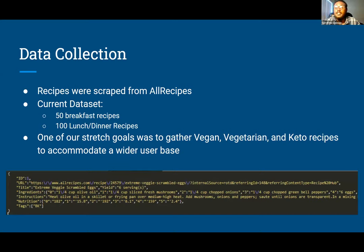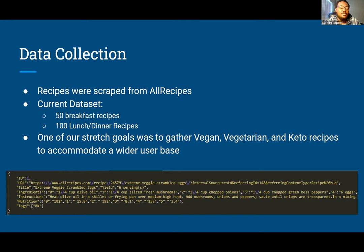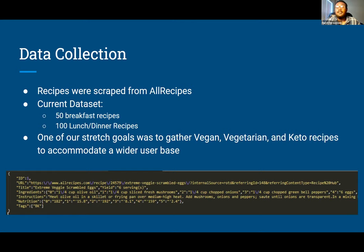For data collection, we got all our recipes from allrecipes.com. Our current dataset has about 50 breakfast recipes and around 100 lunch and dinner recipes. Each recipe in the database has an ID, a URL linking to the exact recipe, a title, ingredients, instructions, nutrition values like sodium and calories, and a tag for identification. One of our stretch goals was to expand the database to a wider user base by adding vegan, vegetarian, and keto meals, but we didn't get to that.